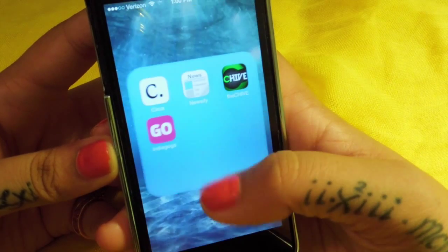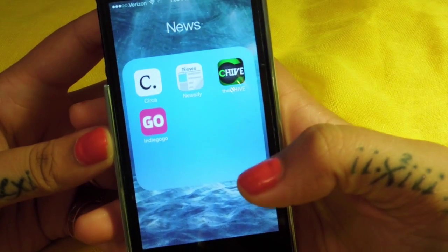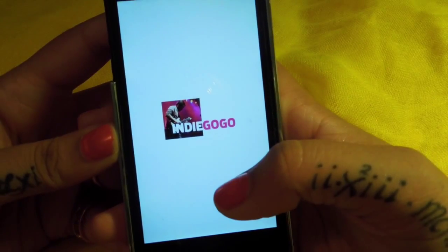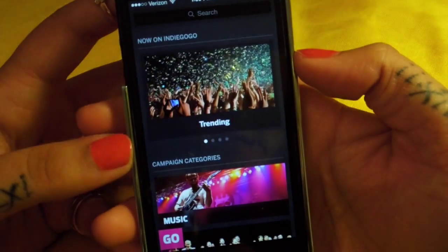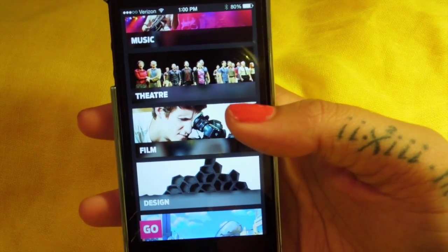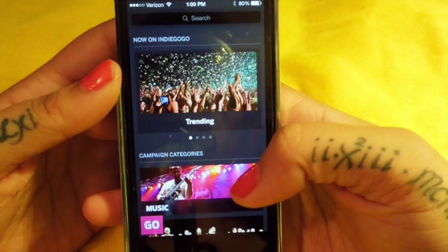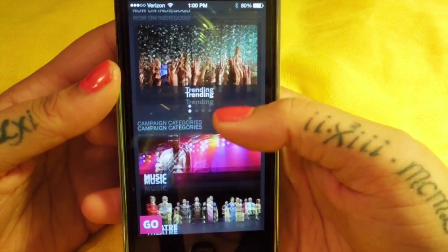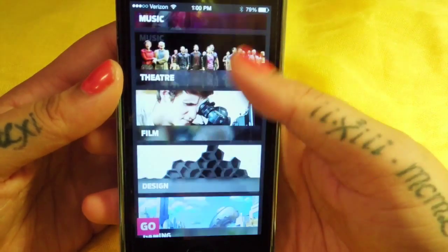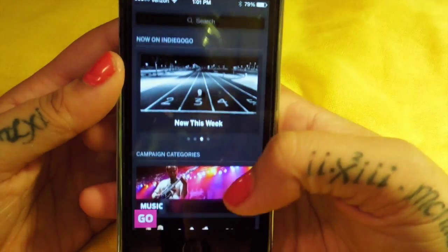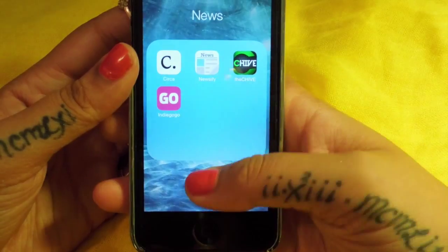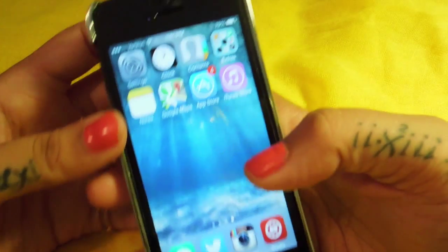Then I have my news apps - Circa, Newsify, The Tribe, and The Indiegogo. This app I just recently got. Basically what it does is if you're looking at any causes or petitions, you use this app to keep track of them. It notifies you how things are going - how many signatures, if it got promoted, anything like that. I really like this especially for things like Save the Wildlife and all those kind of campaigns.